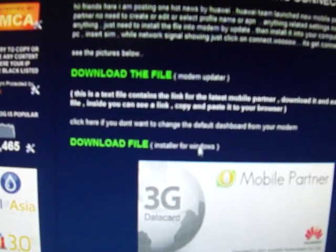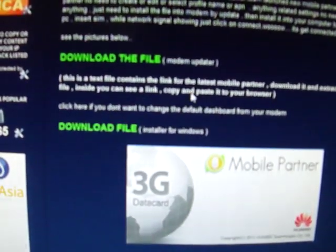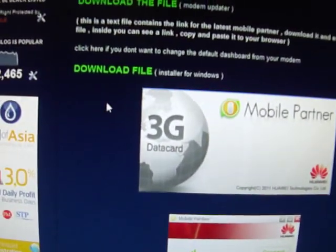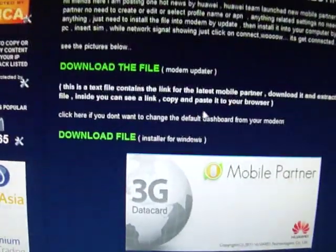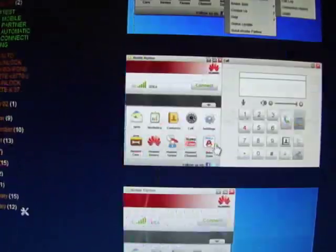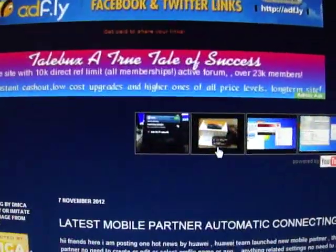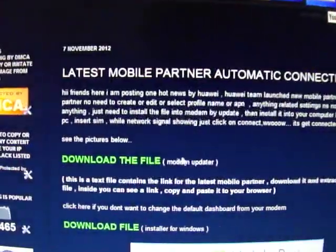The first one is modem updater and the second one is installer for Windows. If you want to try how this software will work, you could download the second one just for installing on your Windows. Then you can see the software, how it looks, how it performs. Or if you trust, no issue, you can download the modem updater file.